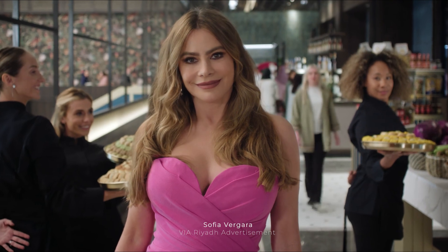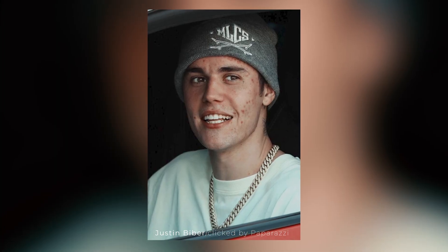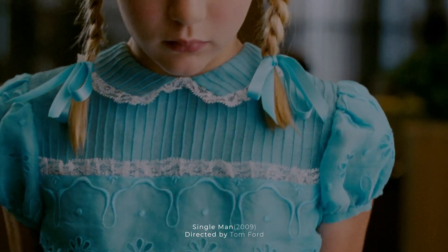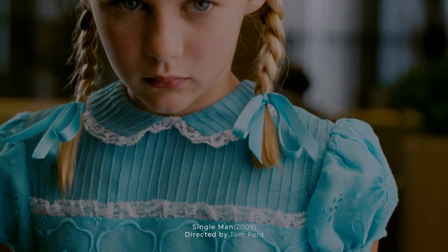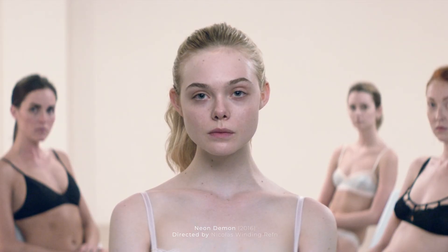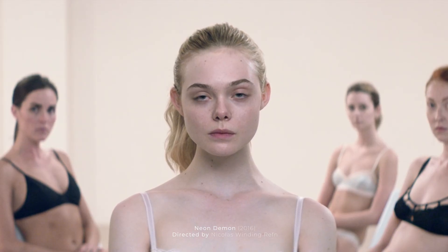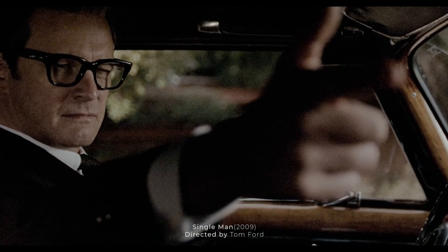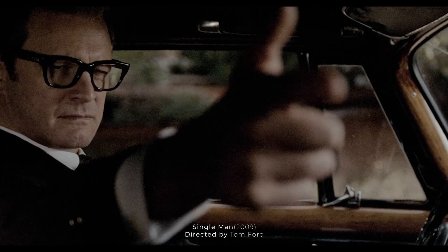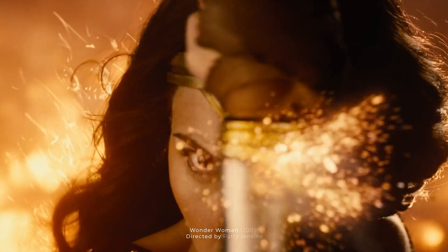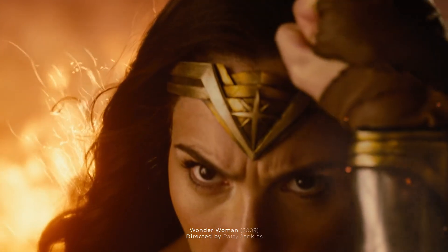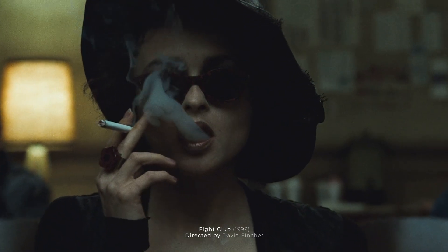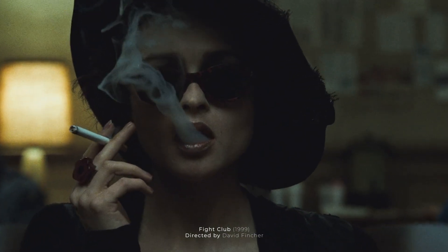Skin retouching plays a significant role in ad films, fashion films, and music videos. Beyond cosmetic enhancement, it ensures that individuals appearing on screen look their best with distractions minimized. By achieving a polished and natural look, the focus remains on the message, style, or performance being conveyed. It allows filmmakers to create a specific atmosphere or evoke certain emotions, enhancing storytelling.